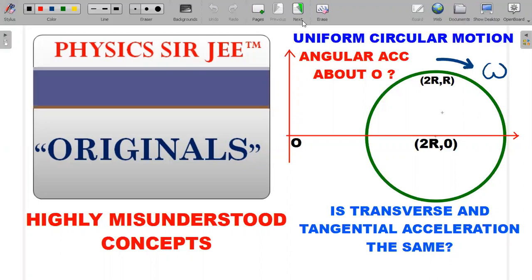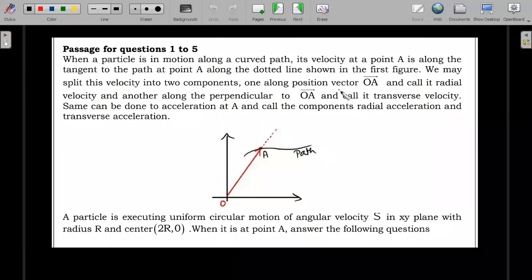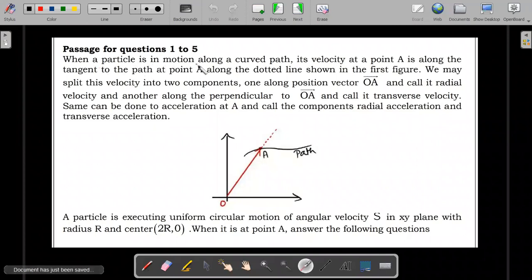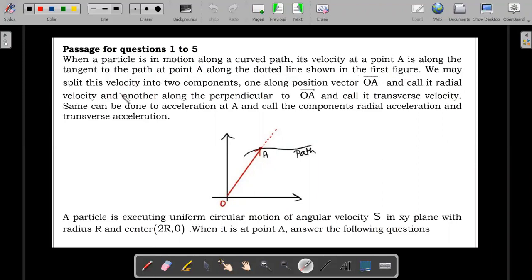So let's go ahead with the formal wording of the question. This is the passage; the questions are in the next page. When a particle is in motion along a curved path, its velocity at a point A is along the tangent to the path at point A along the dotted line shown in the first figure. We may split this velocity into two components: one along the position vector OA, called radial velocity, and another along the perpendicular to OA, called transverse velocity.